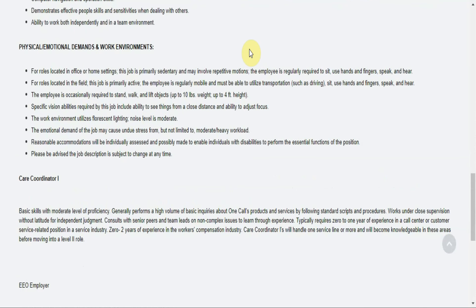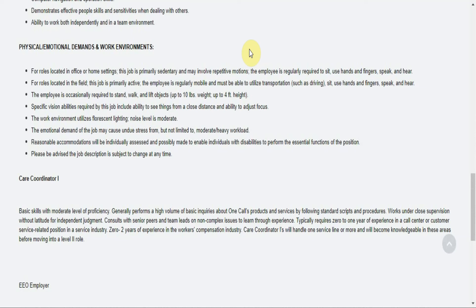The physical or emotional demands and work environments: for roles located in office or home settings, this job is primarily sedentary and may involve repetitive motions. The employee is regularly required to sit, use hands and fingers, speak and hear. The employee is occasionally required to stand, walk and lift objects up to 10 pounds, weight up to four feet height.